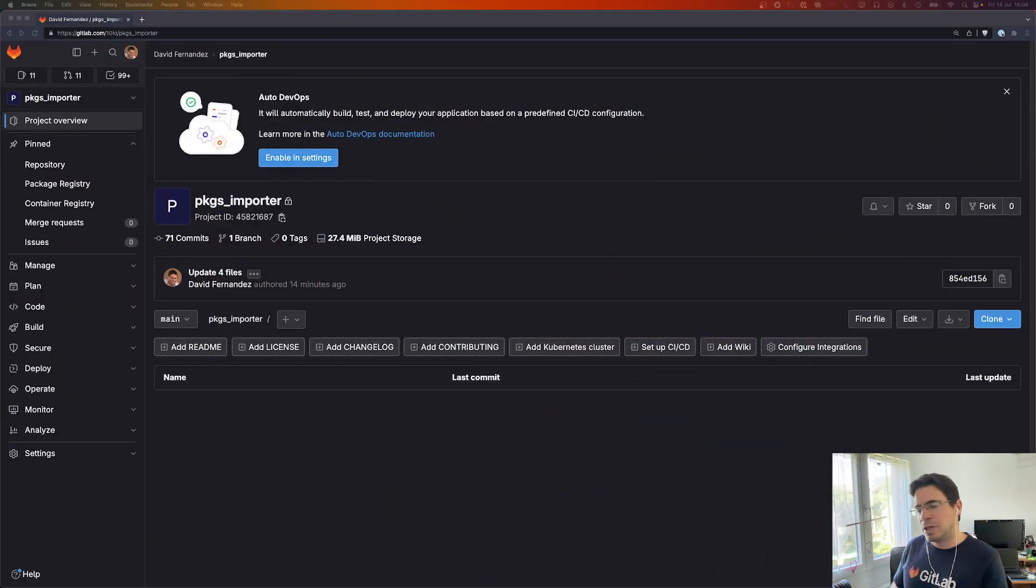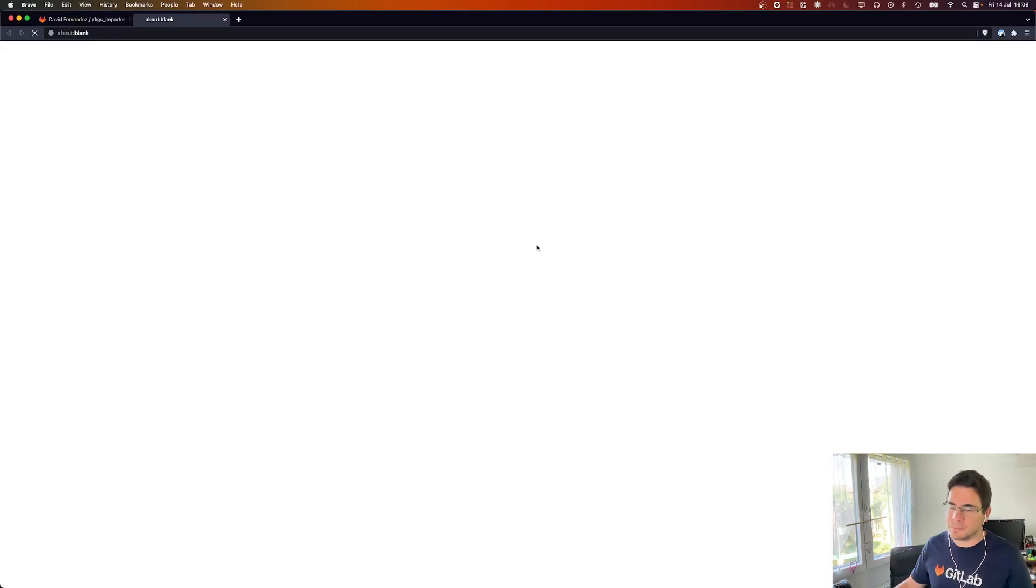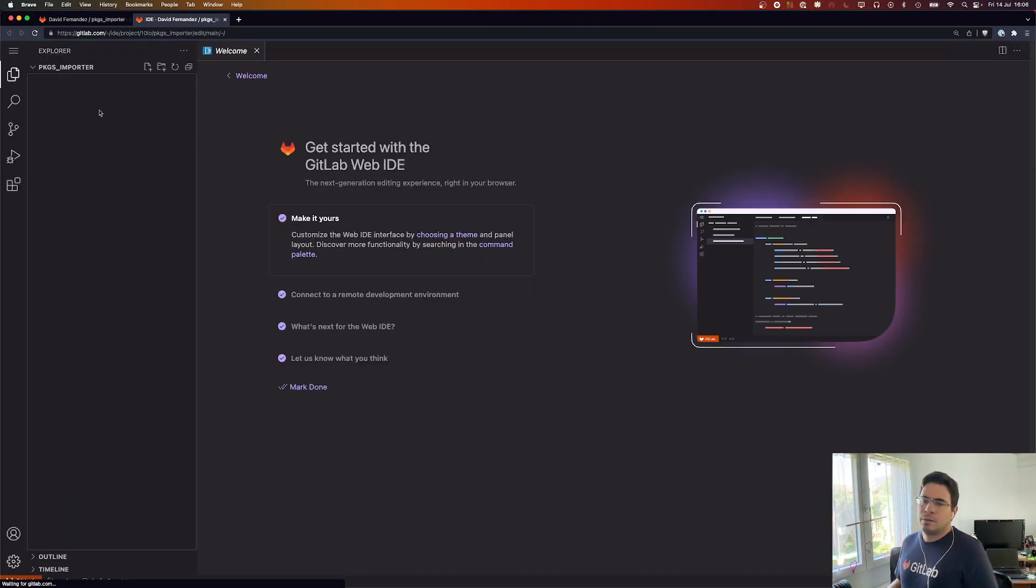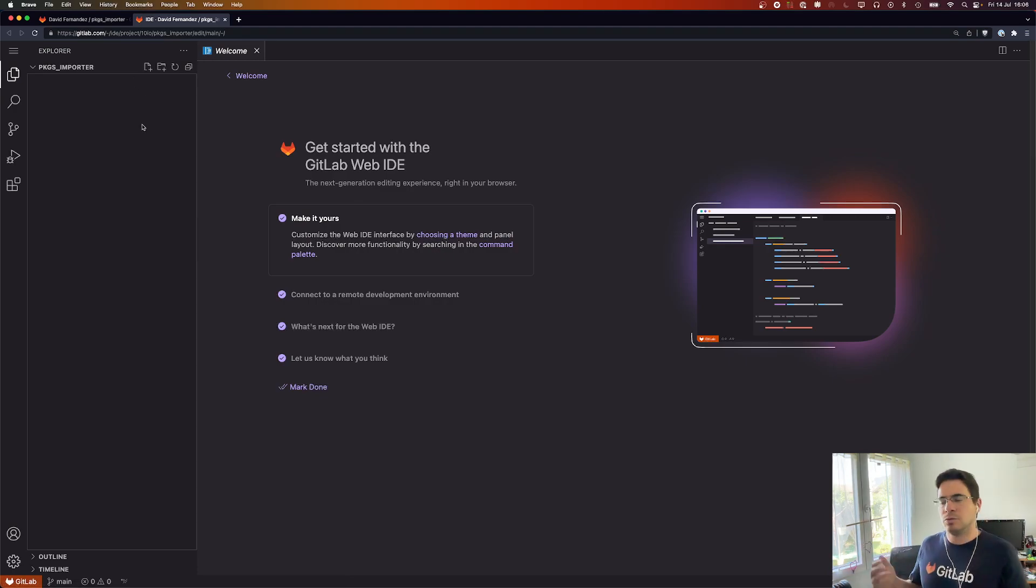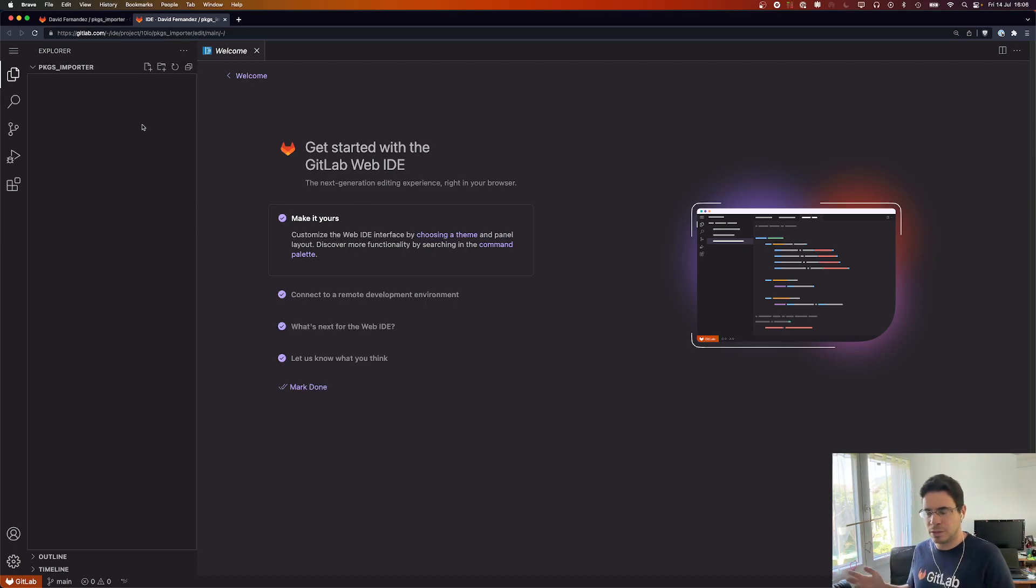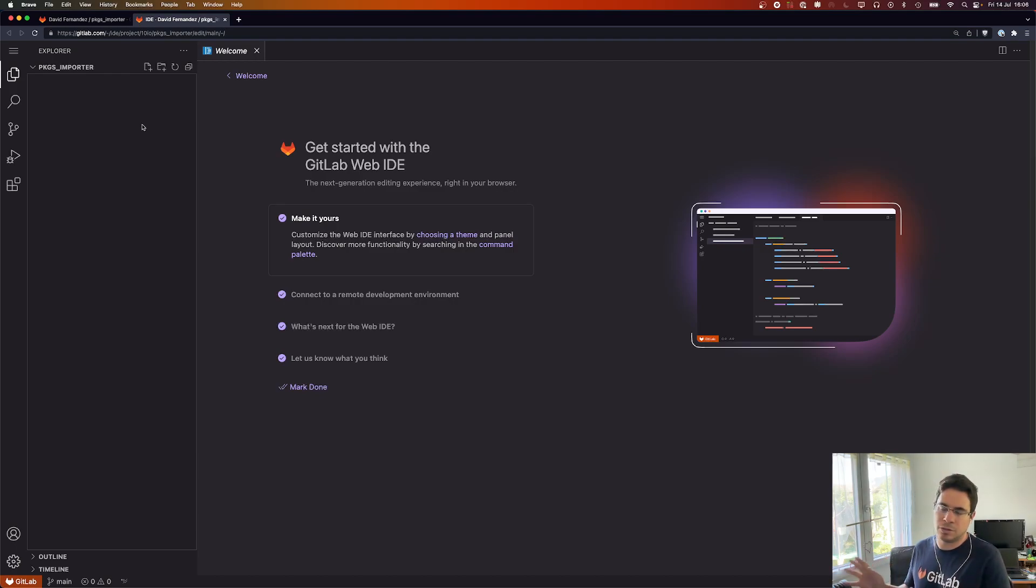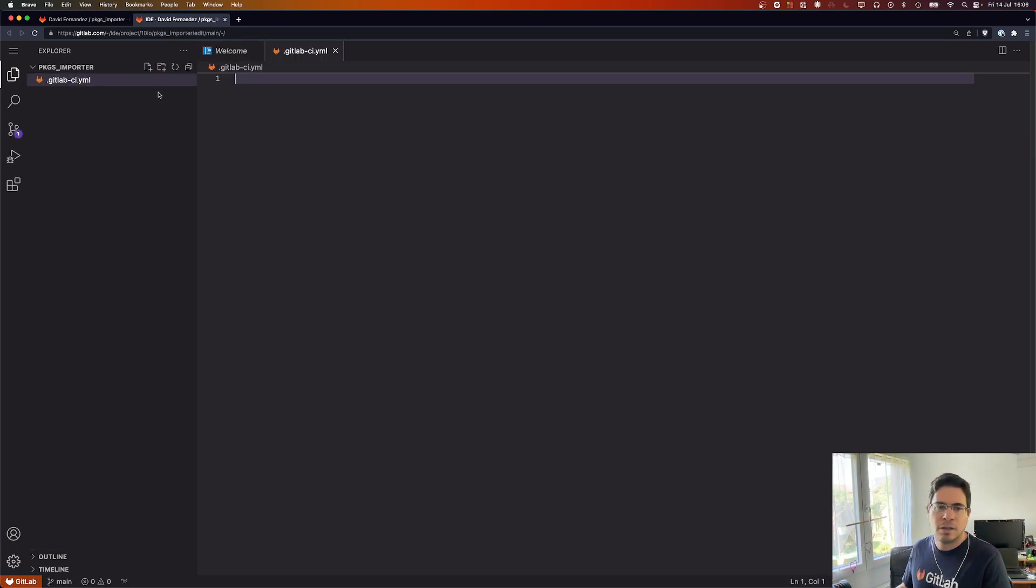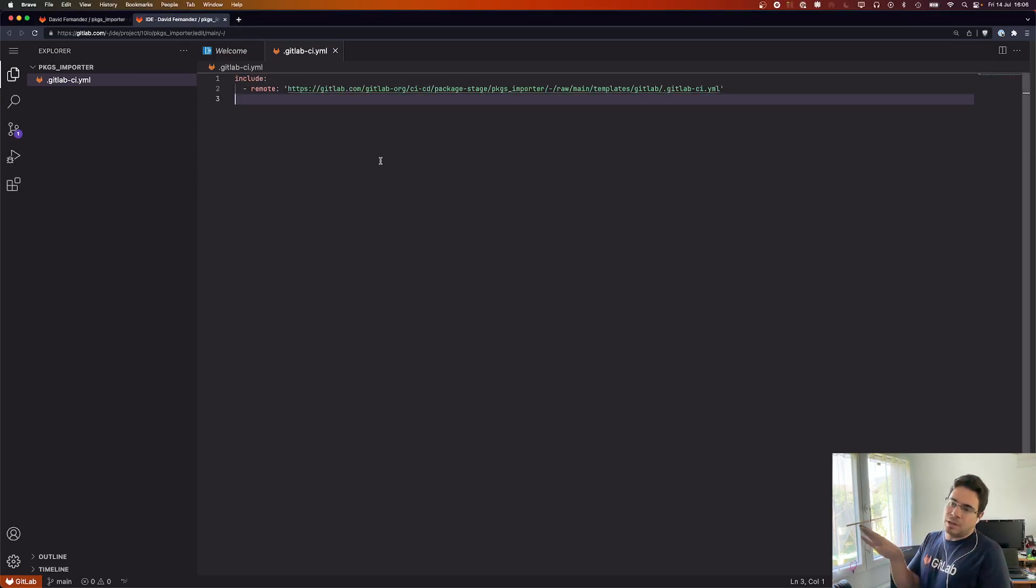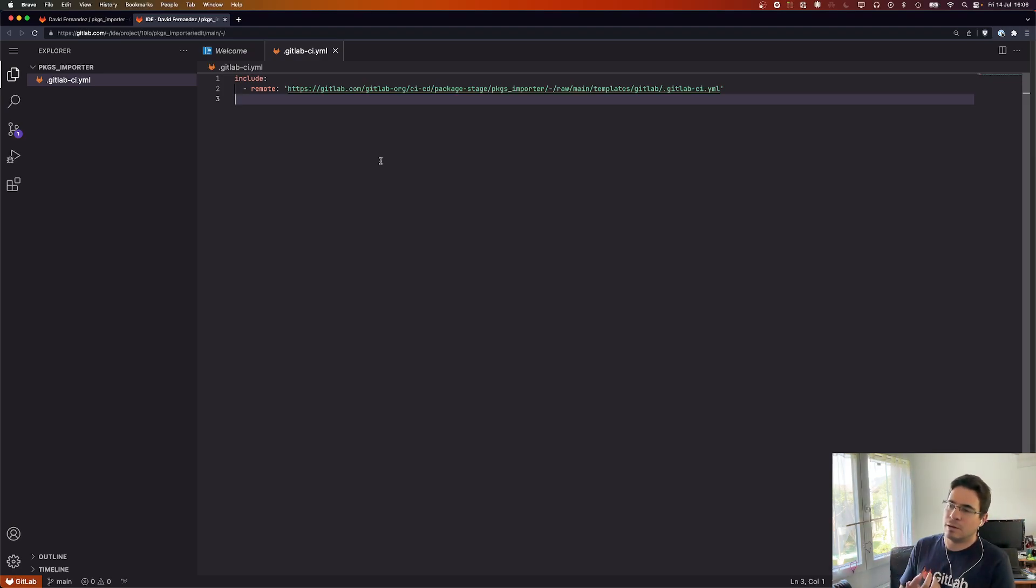So here we have an empty project. I'm going to open the web editor. To pull the importer tool, read the config file, and kick the downstream pipeline we created a template within the importer tool project. We just need to reference that project. I'm going to create the GitLab CI-YAML file and here it will be just two lines. I'm just including the template from the importer project.